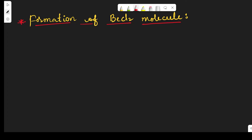Hello students, welcome back. In today's class we are going to discuss the formation of the beryllium chloride molecule. In beryllium chloride, which type of hybridization takes place? Let us see.